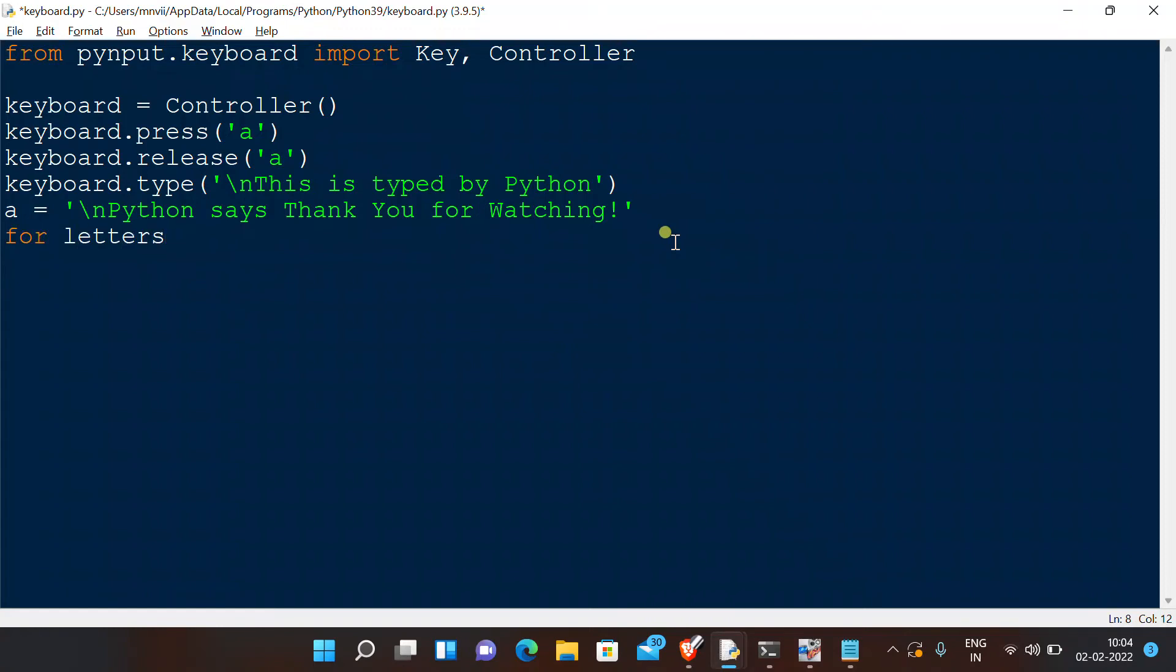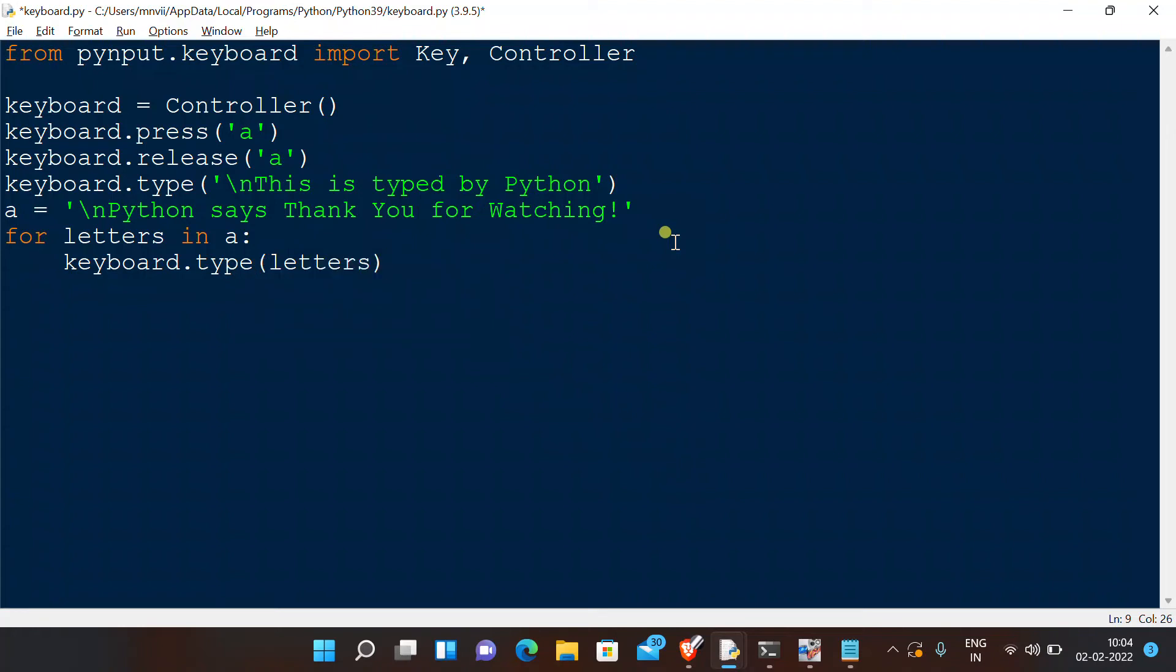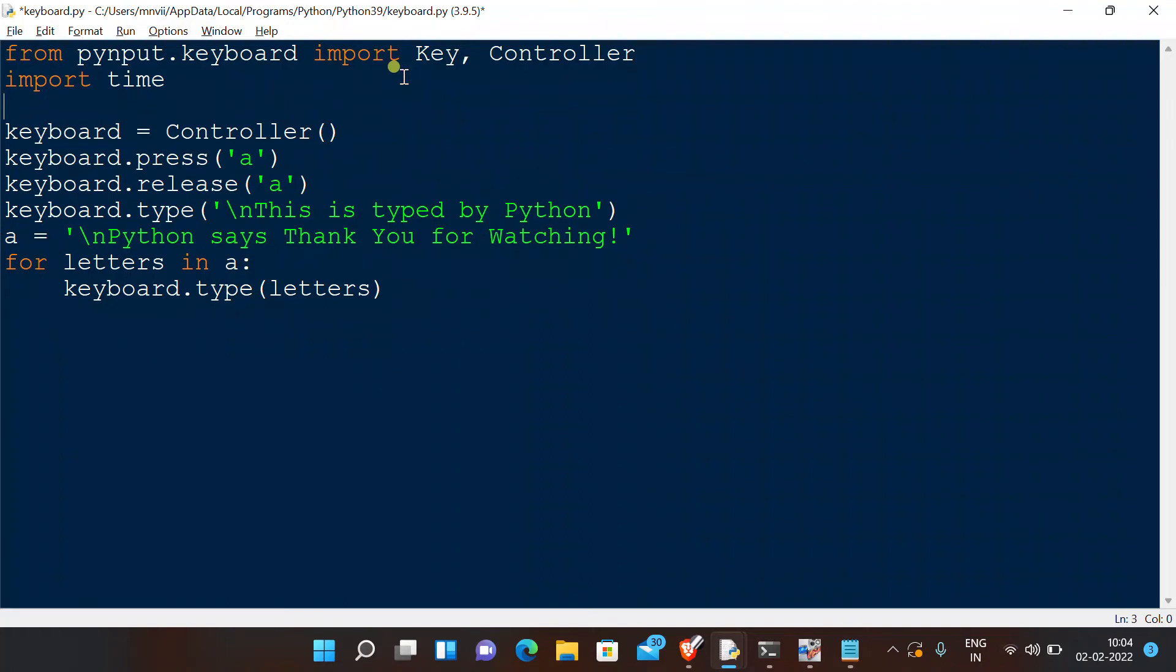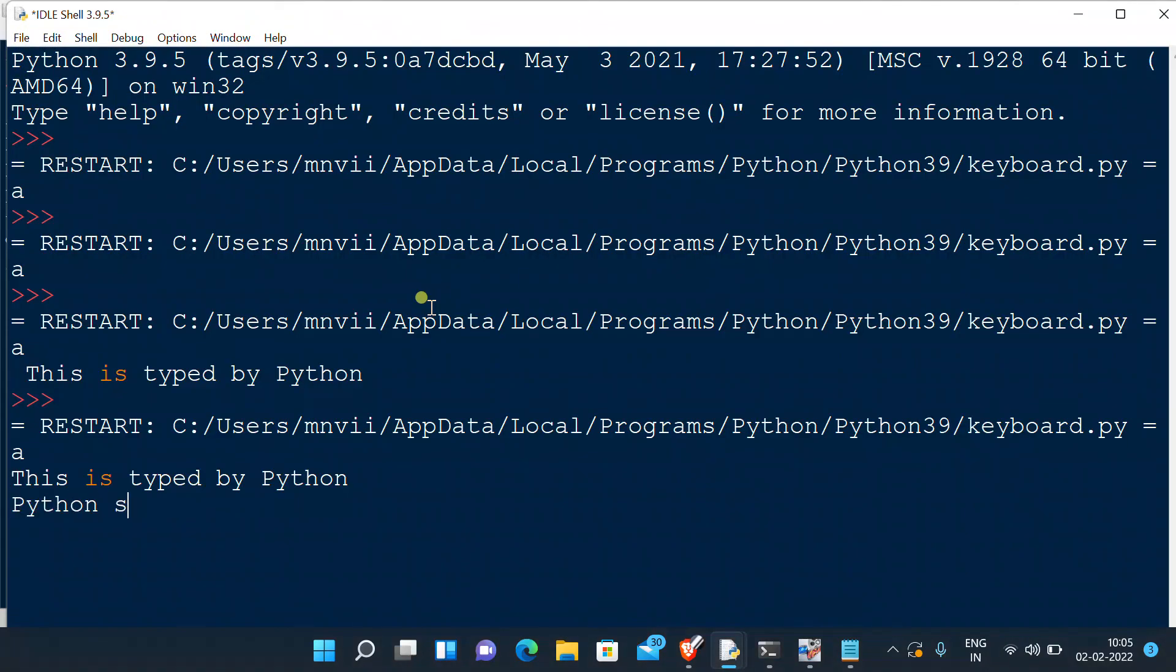For letters in our sentence, we want the keyboard to type each and every character, that is keyboard.type(letters), then time.sleep(0.2). That is, after each character it would take a 0.2 second break. And now we execute our code. As you can see, beautifully it's typing.